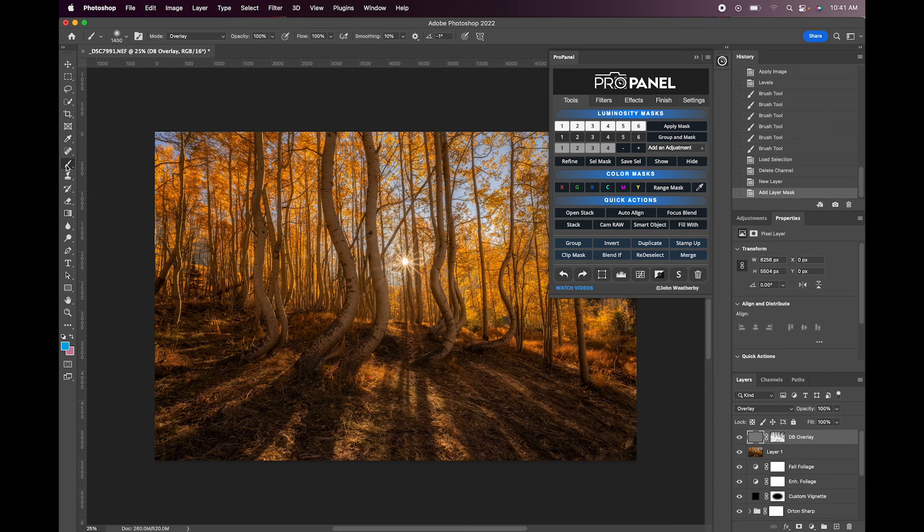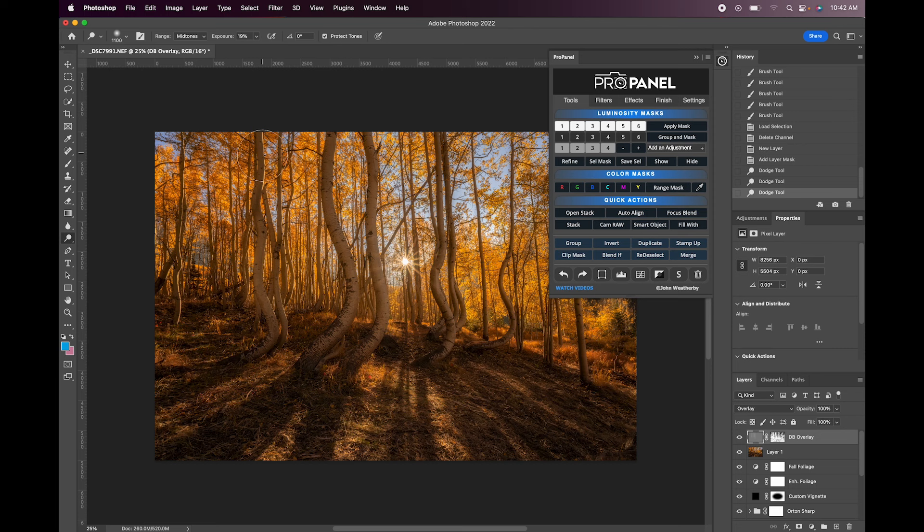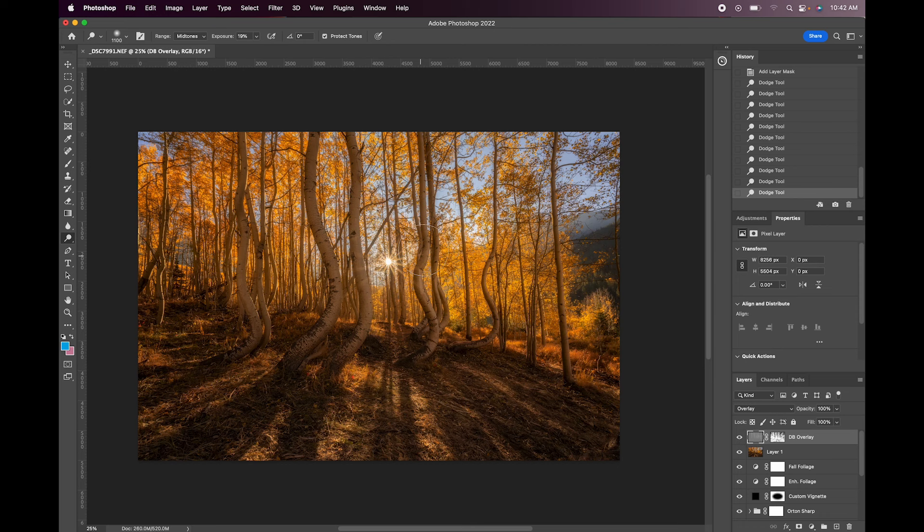So let's just grab the dodge tool here. And I'll bring this down to something like 20%. I'm just going to paint just over the trees. And you can see it's not affecting those bright highlights or the leaves in the background at all. So I've turned that off and on. You can see we've just brightened the trees.